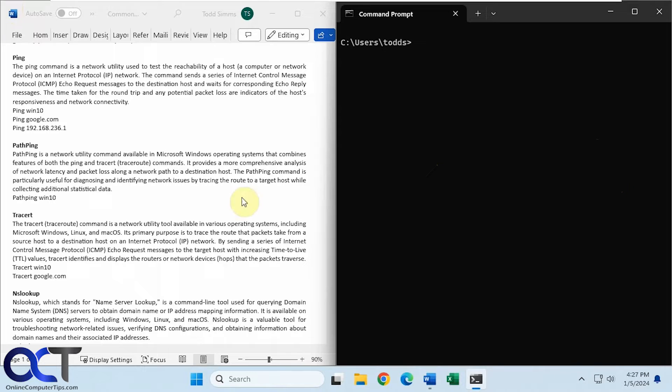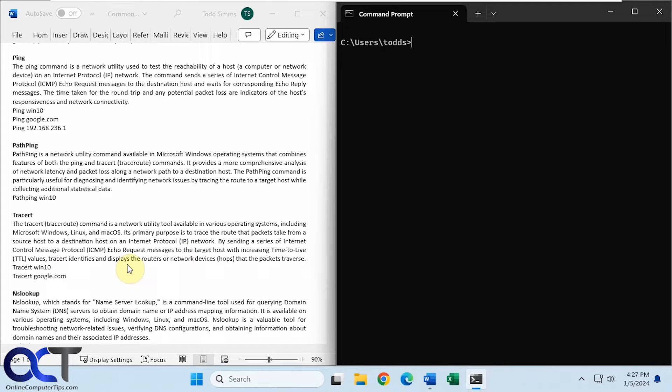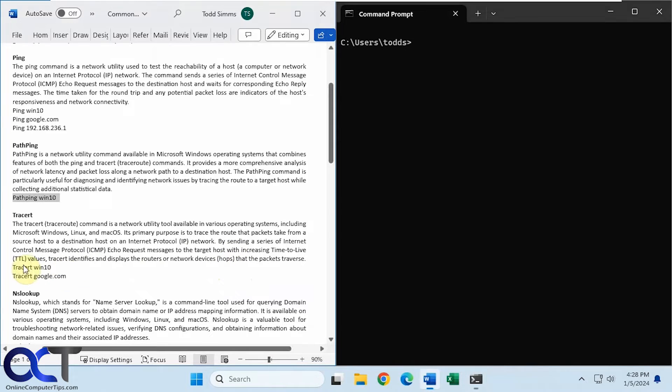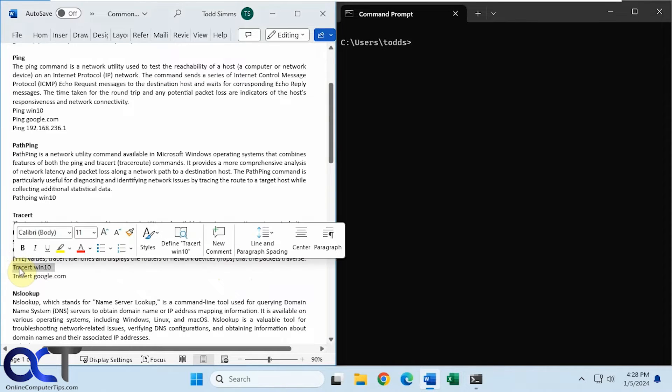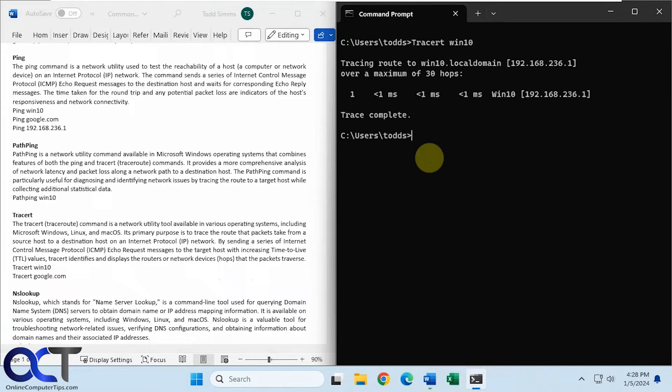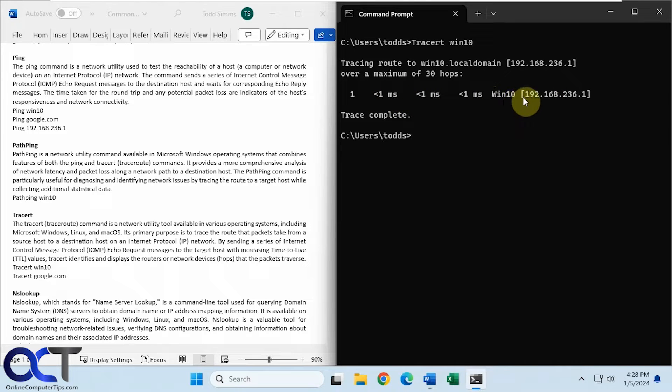Now we're going to try traceroute. So this sends ICMP ping echo request messages to the target host with an increasing time to live value. So this is used to identify and display the routers on network devices and hops that the packets traverse. So it's going to show you the steps that it's taking to get to the destination. So if we do something on the same network here that doesn't really have to go anywhere except to that other computer, you can see it's only one hop or one step to get to this other computer on the same network.